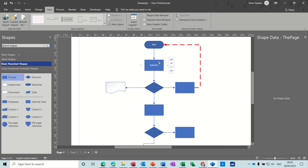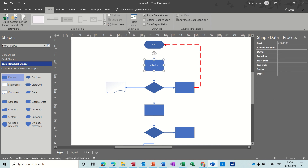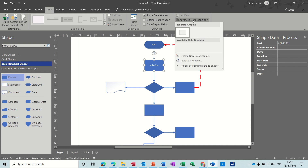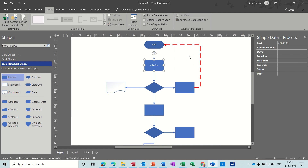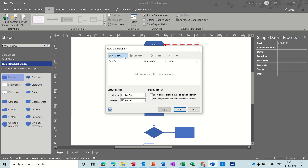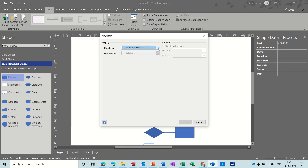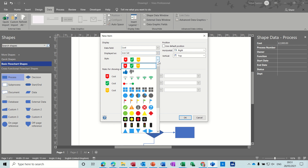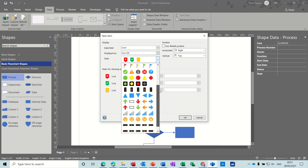Another feature on the data tab is advanced data graphics, so you can have a little icon. I'm going to create a new one — new item. Then you choose the field you want, the cost field, and you select the type you want. I want an icon, and these are all the different icon sets available. Scroll down to see them all — there are even faces.